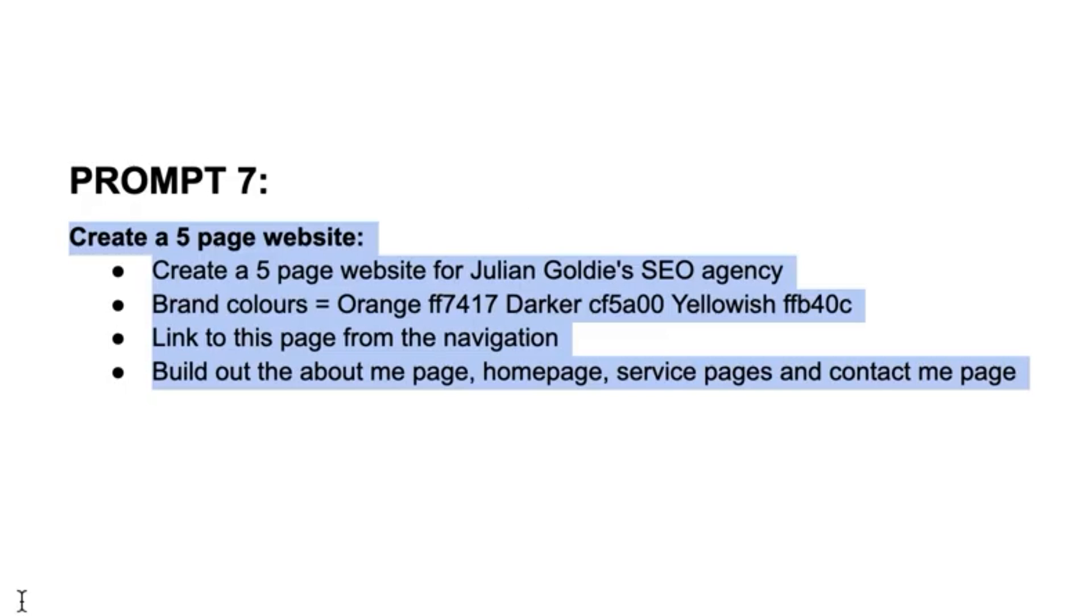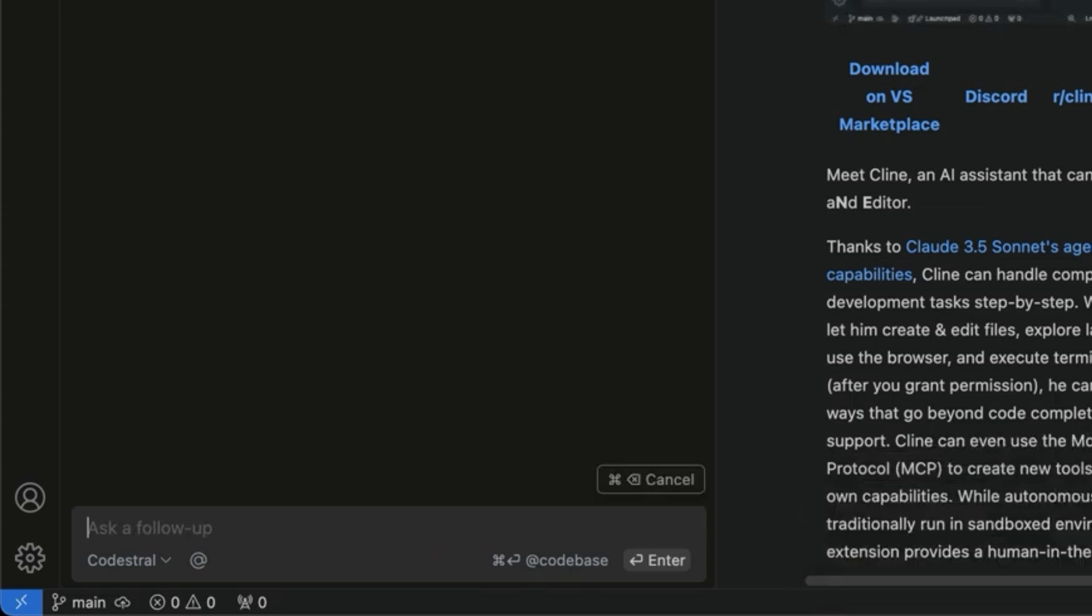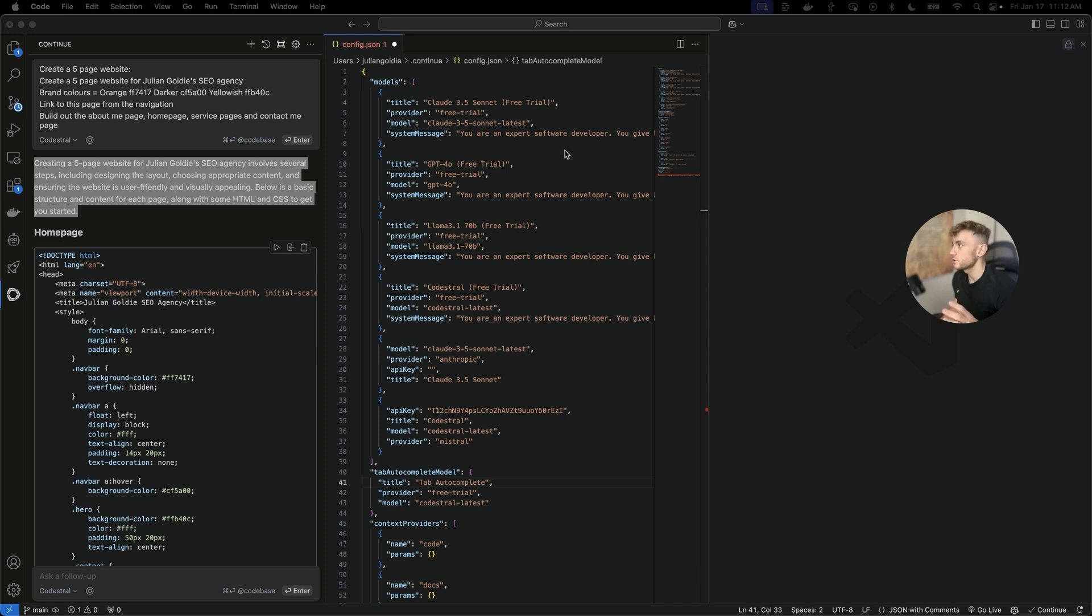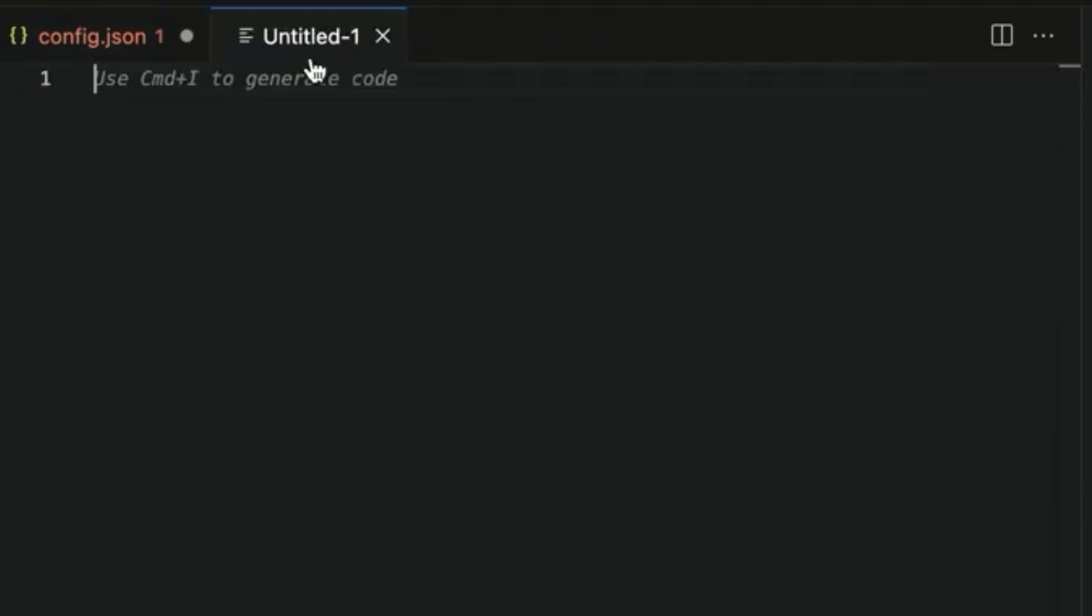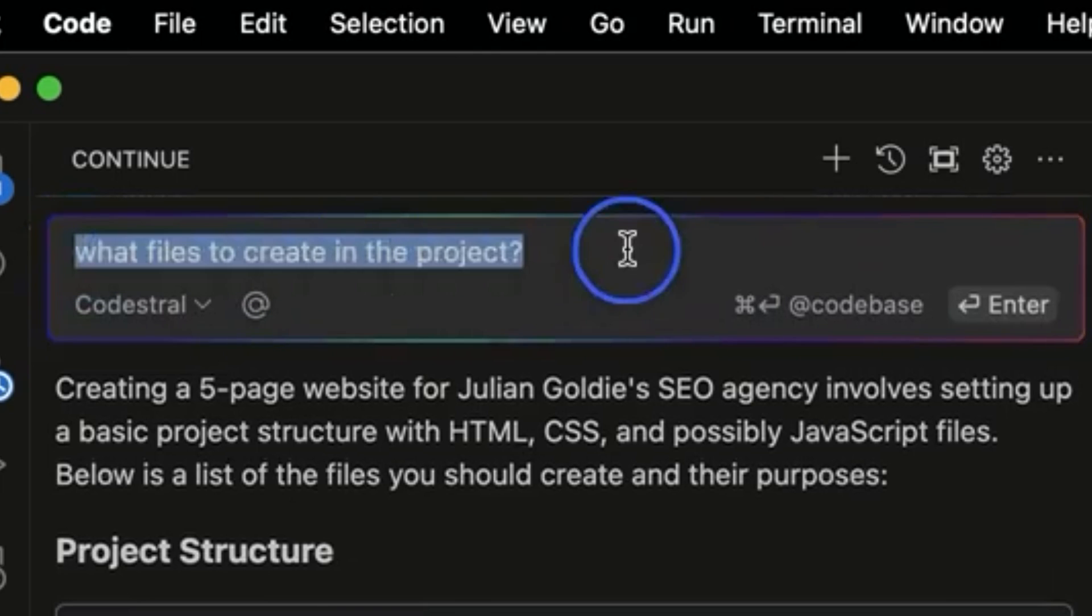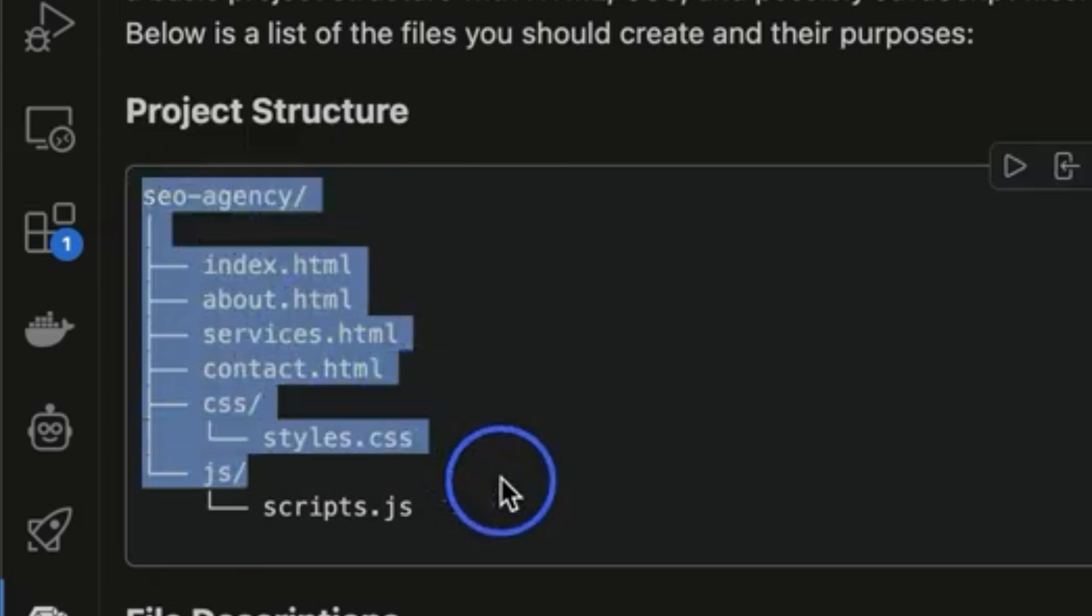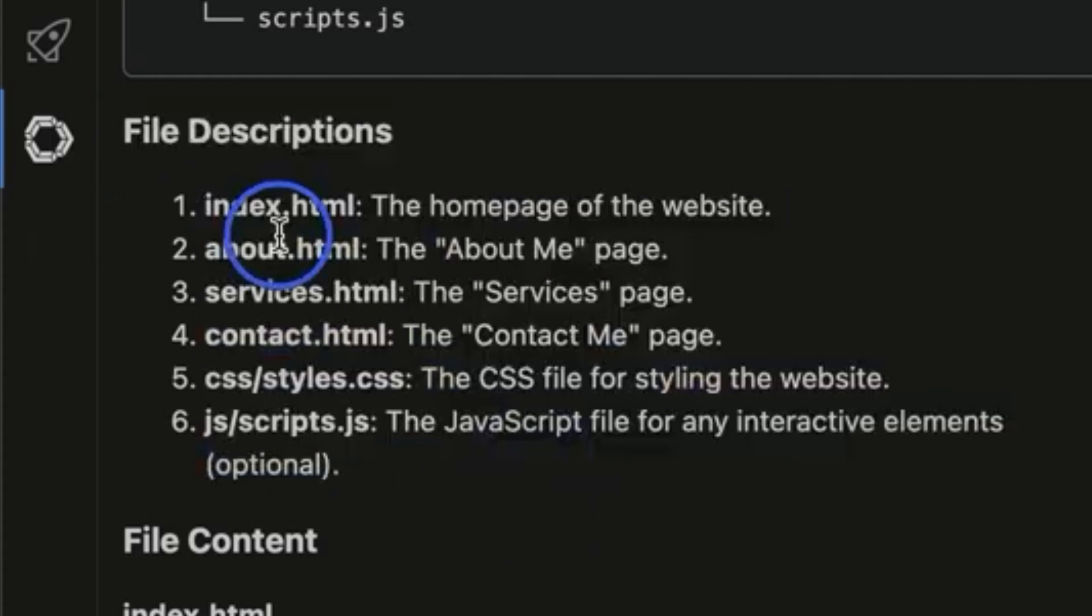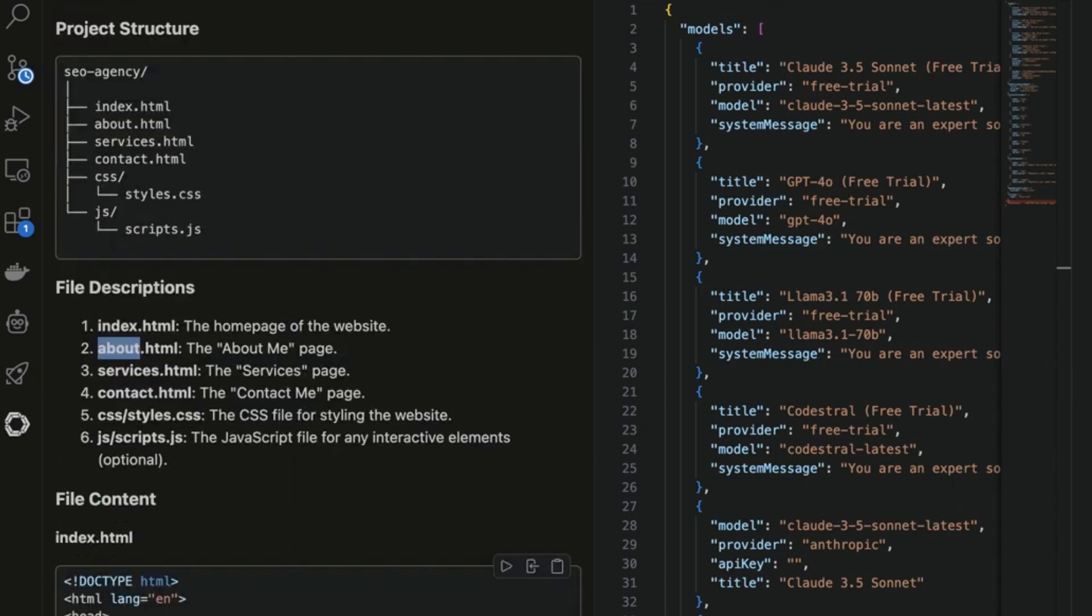For example, we can come back here and we can say create a five-page website. Plug that in over here. Hit Enter. And now you can see that is building it out directly inside Continue. Now, the only issue that you're actually going to find with Continue is that it doesn't create the files automatically for you. So you have to add those in. For example, if we create a new text file. If you're not sure what files you need to create, you can actually just ask inside Continue, like, what files to create in this project. It will show you an example of the project structure, the file descriptions, and then you can set those up for your file. For example, index.html, you've got the file right there. Then you can set that up later.